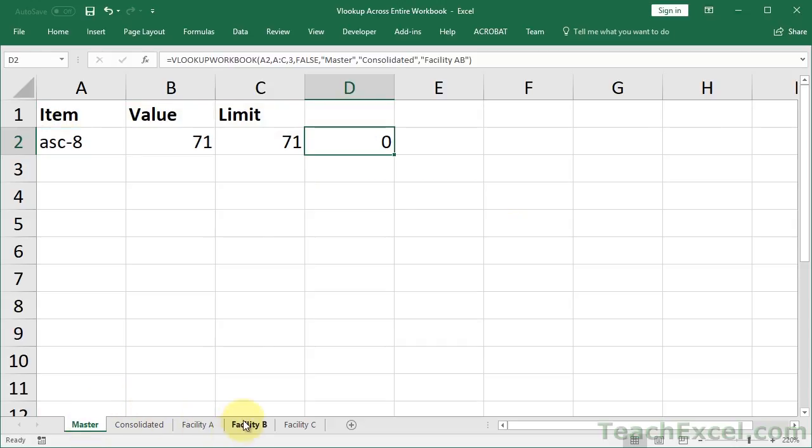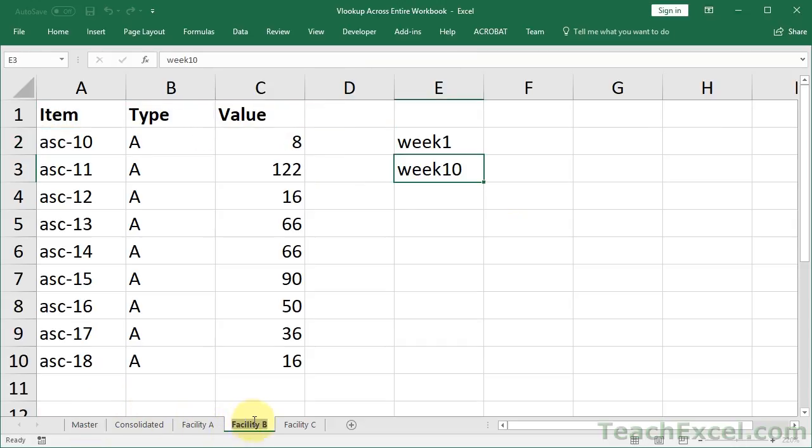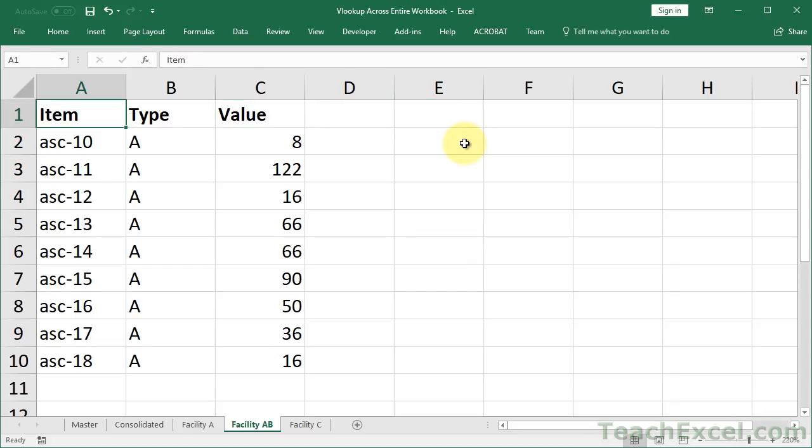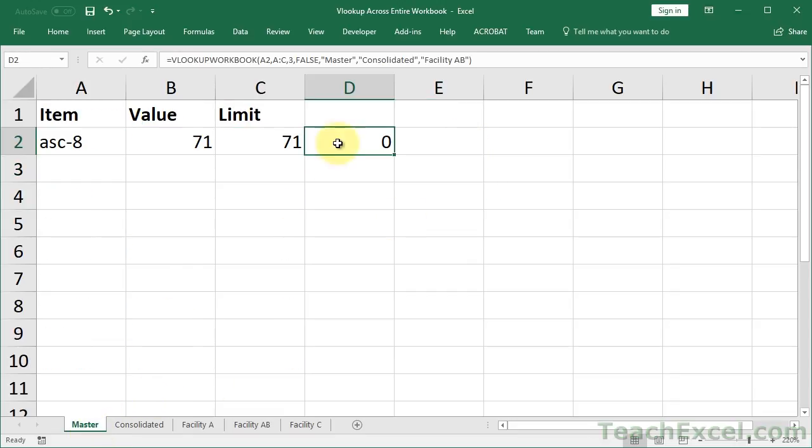Now I'm going to go ahead and change this back to Facility AB. And delete these guys. Just so in the workbook that you download, you'll have a very clear illustration of this issue.